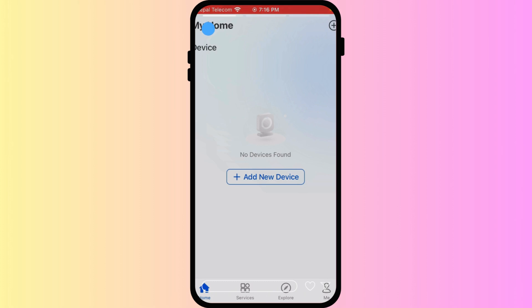Since we don't have any access to any Reolink cameras right now, you just have to follow the rest of the steps.